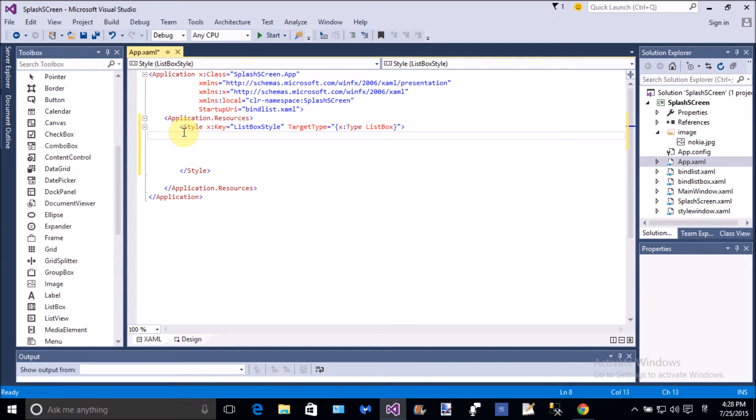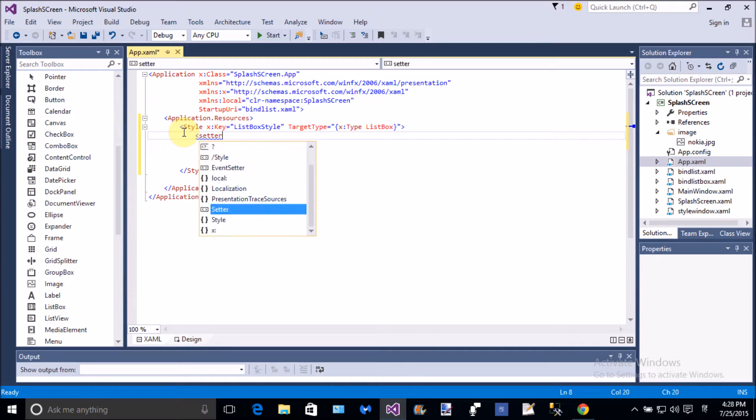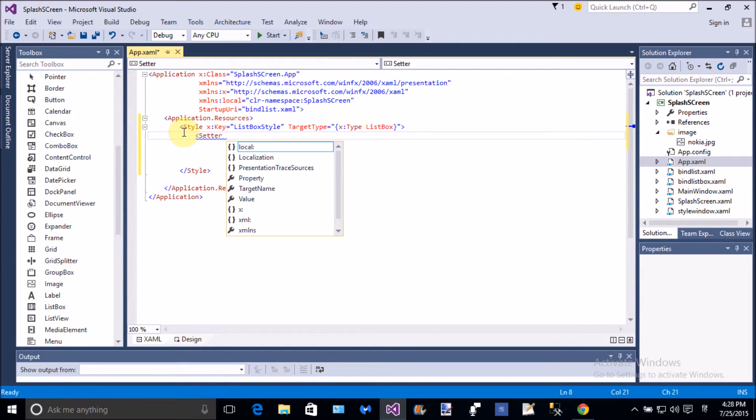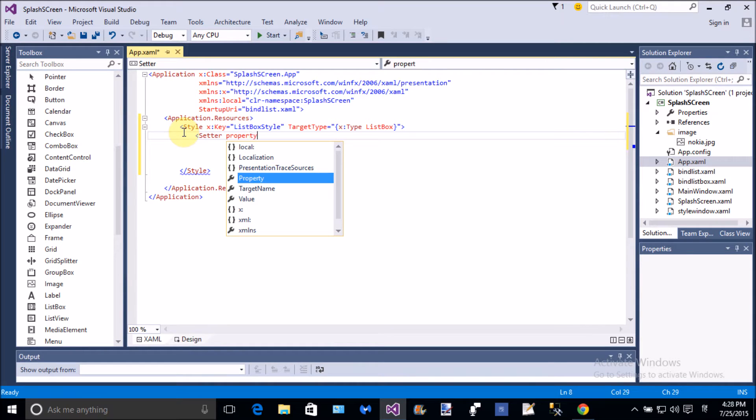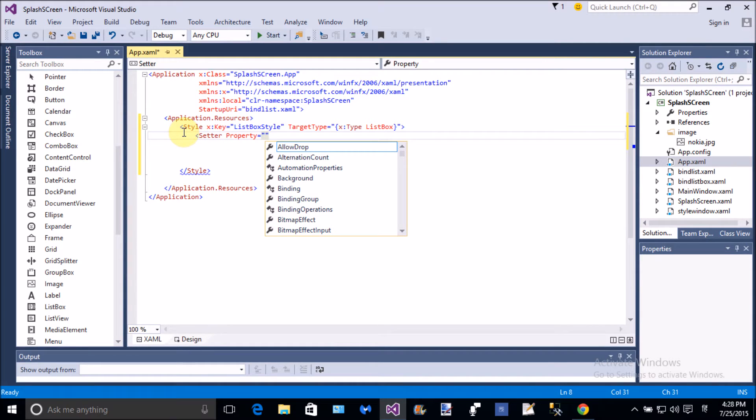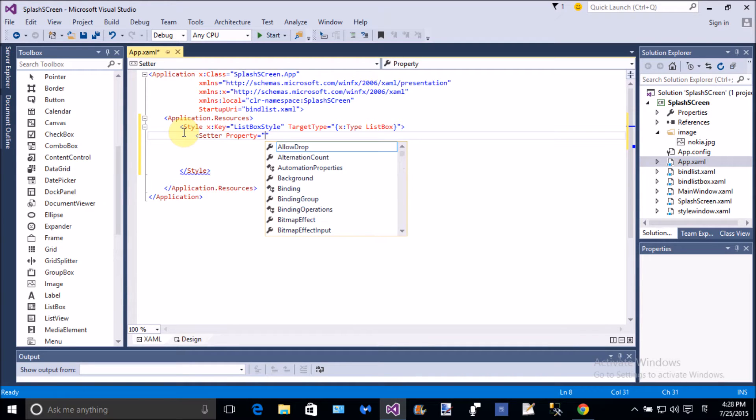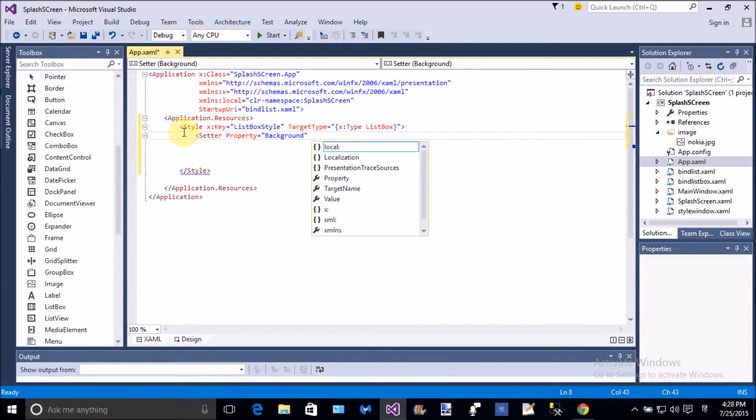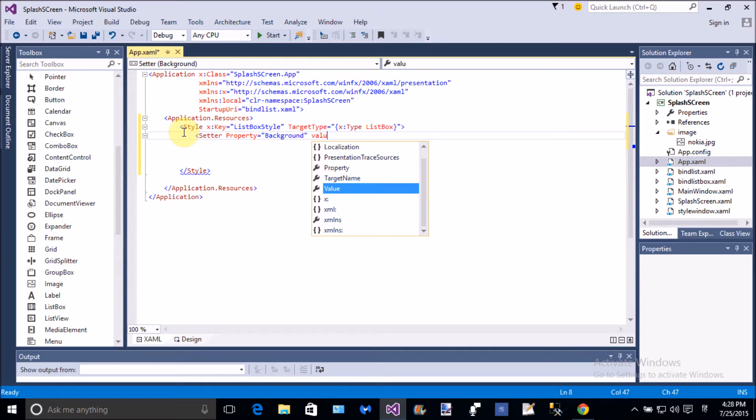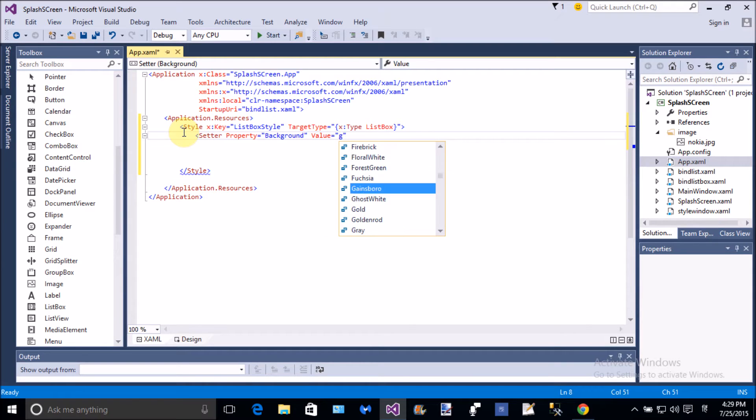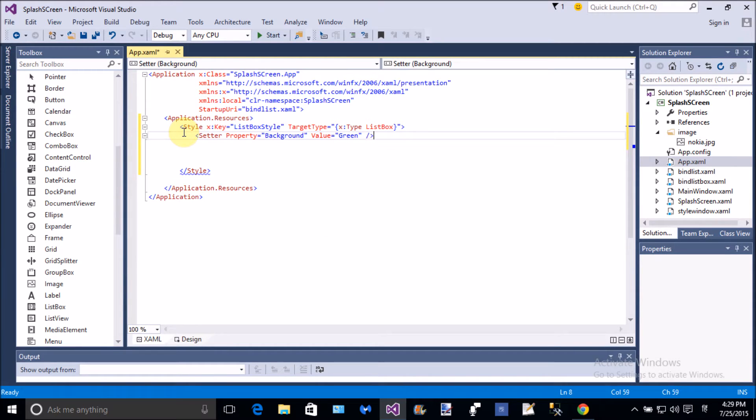As well as later I will use button control. So first of all add a list box. In the setter properties, in the set tag, define properties and the value. Property is list box background and I want to change the color of the list box. So background and the value is green.